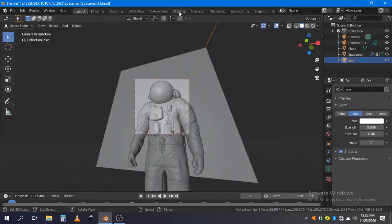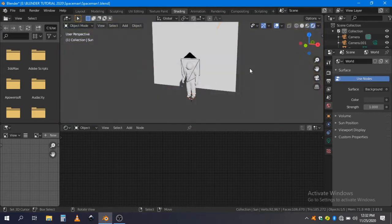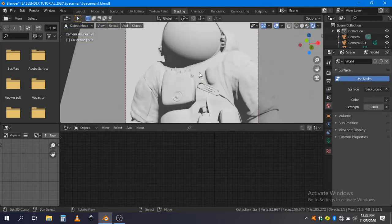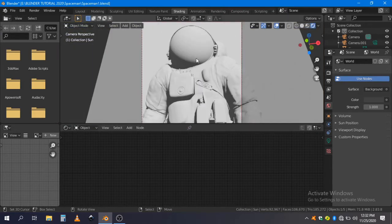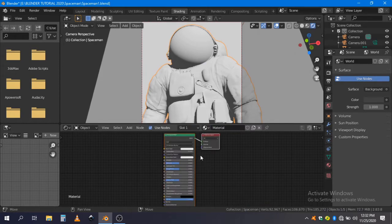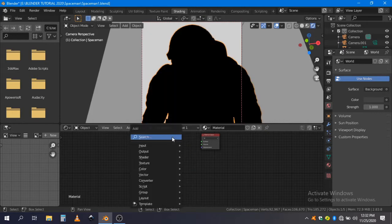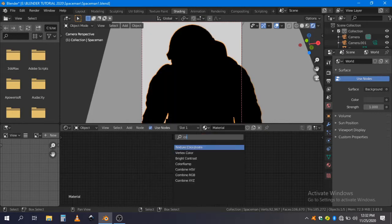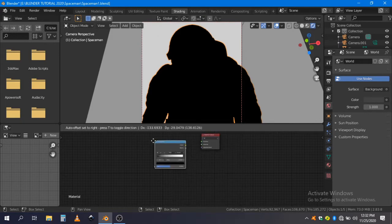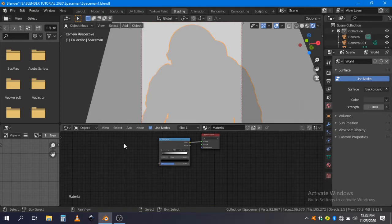So just go to the shading tab, change it to rendered, and select your spaceman. Create a new material. Now delete the Principled BSDF, add a color ramp, and connect color to surface.